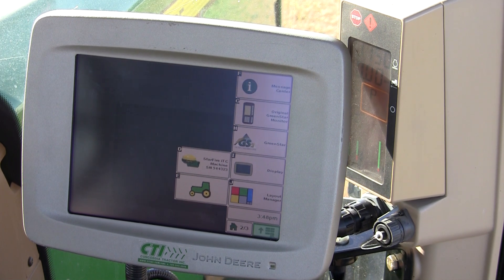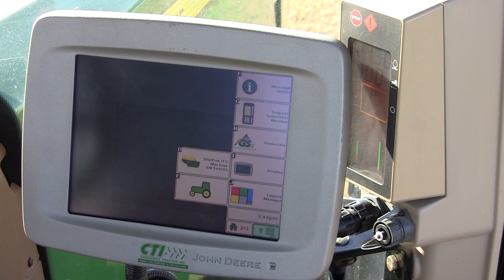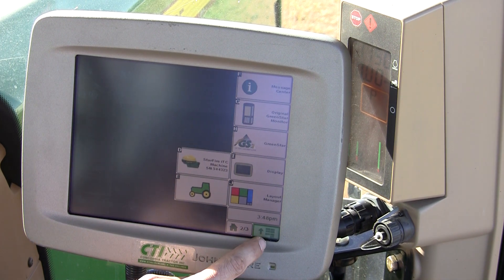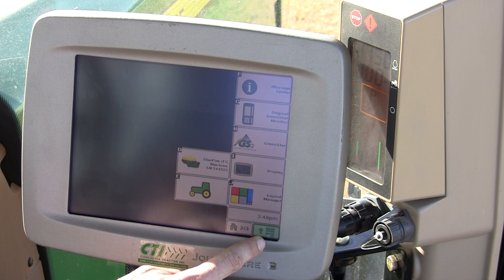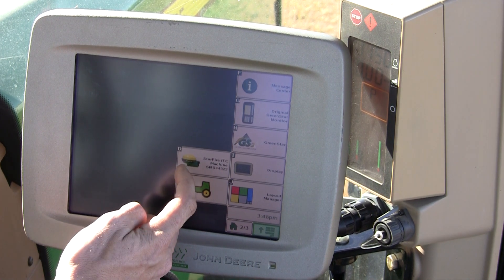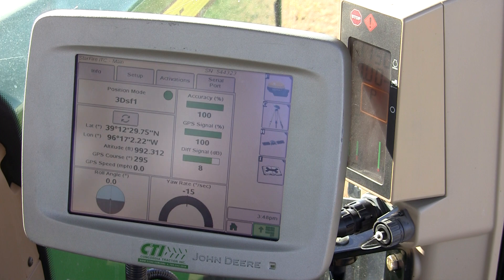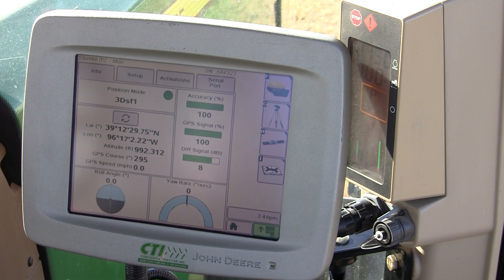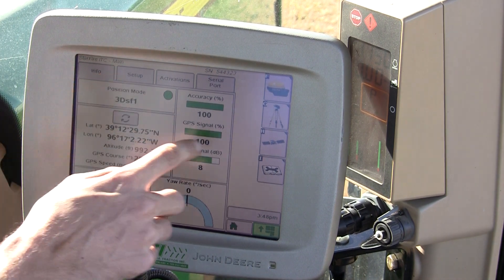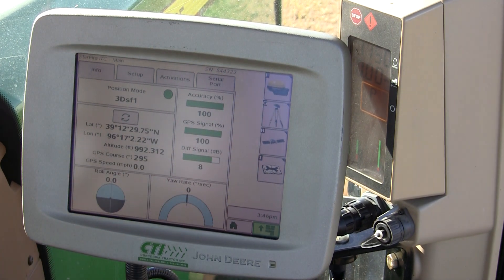Satellite Availability and GPS Coverage. To talk about satellite availability, we need to go to menu and your receiver soft key. In this case, a Starfire ITC. The info, setup, and buttons at the right is what we use today.